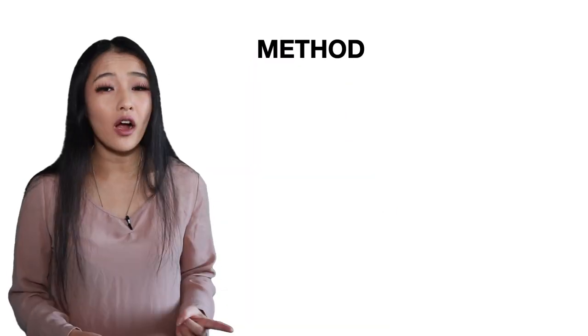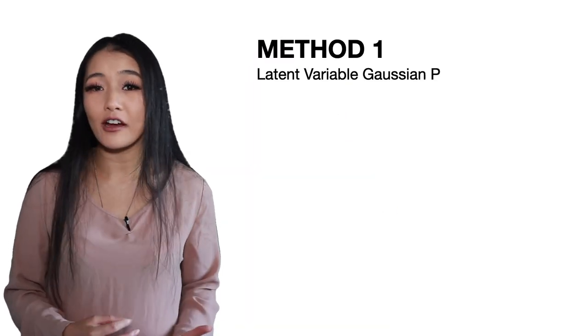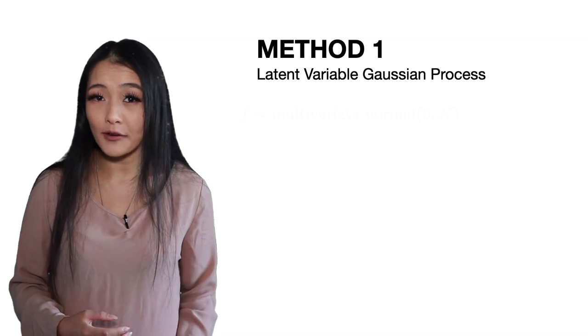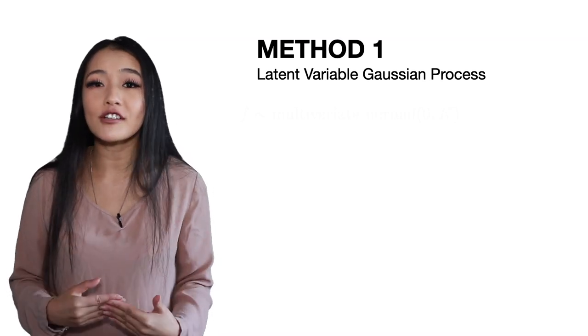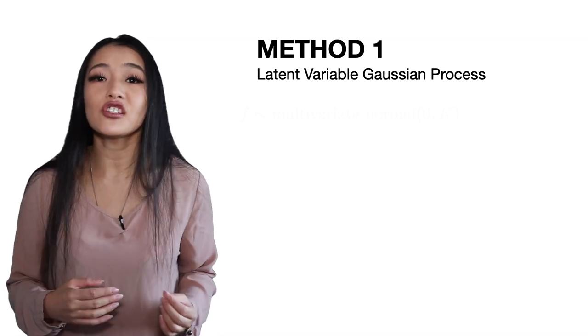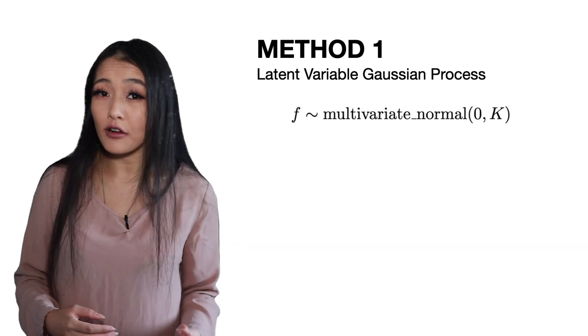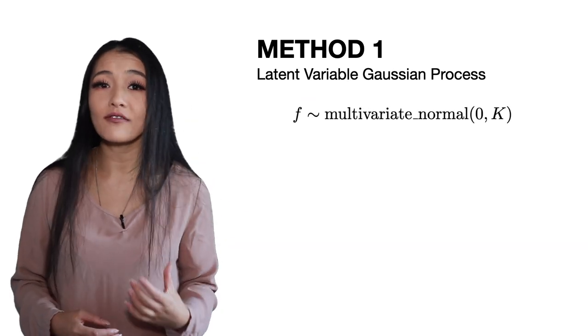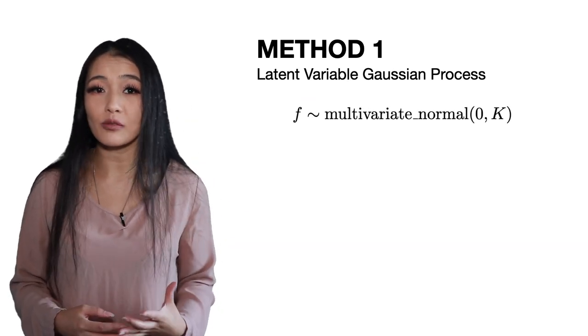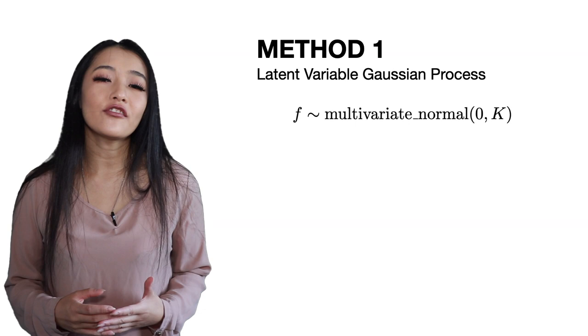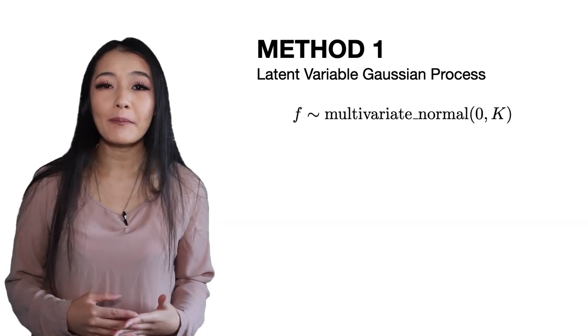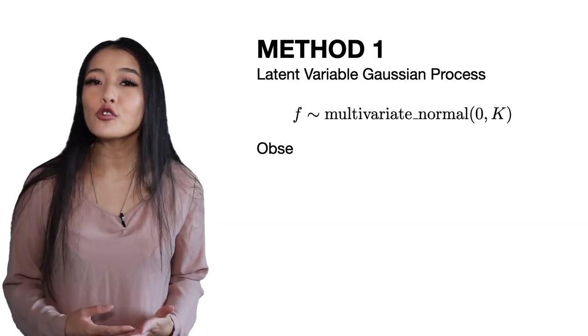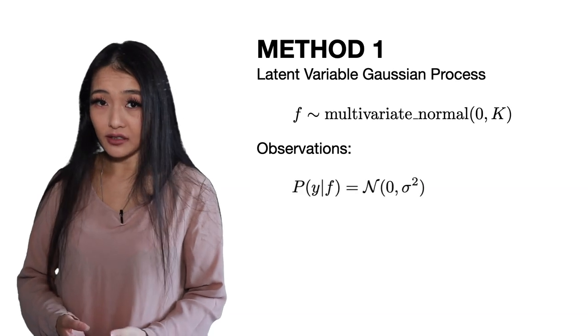Assuming that the output of our Gaussian process is normal there are two ways that we can approach fitting the GP. Method one which we call the latent variable Gaussian process is a full generative model in that each Gaussian process function is drawn from the multivariate normal distribution.